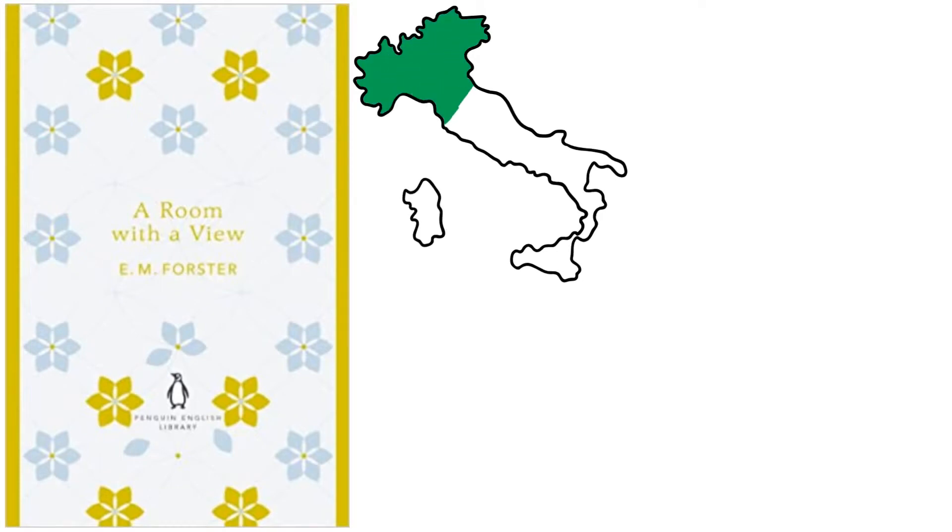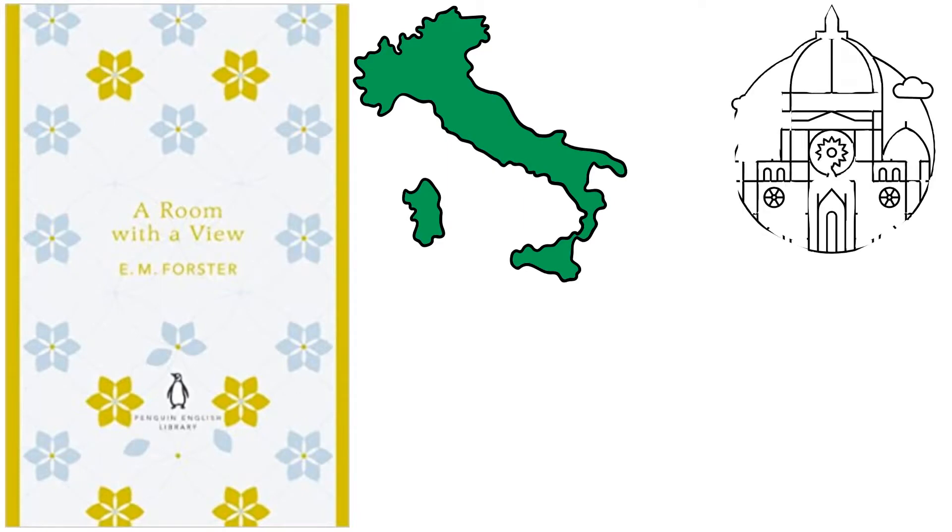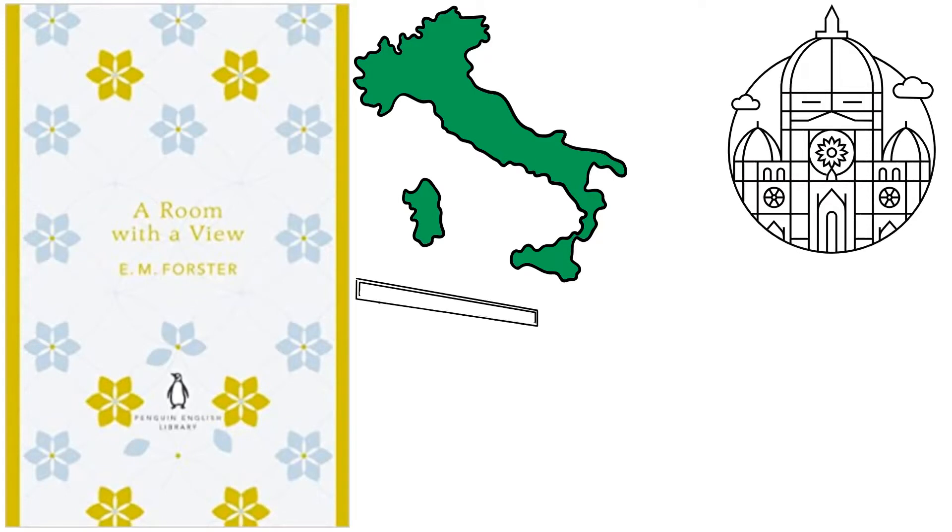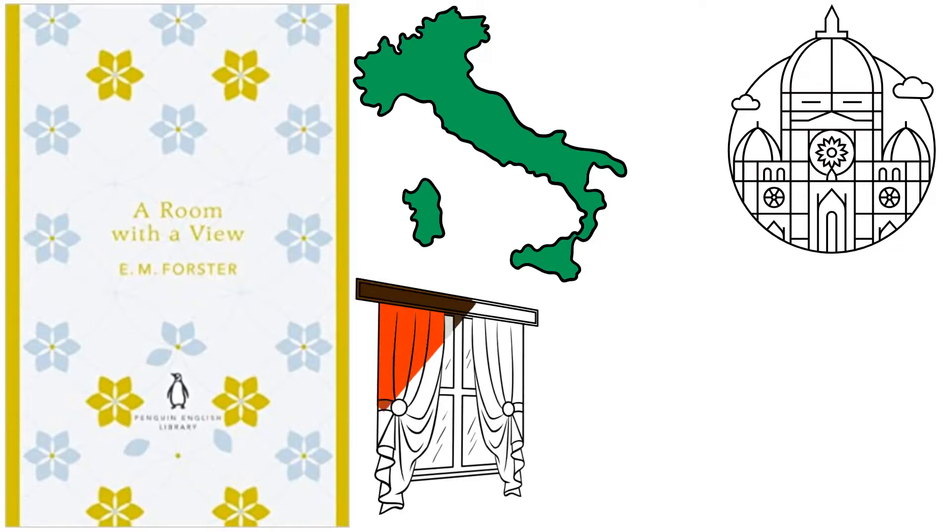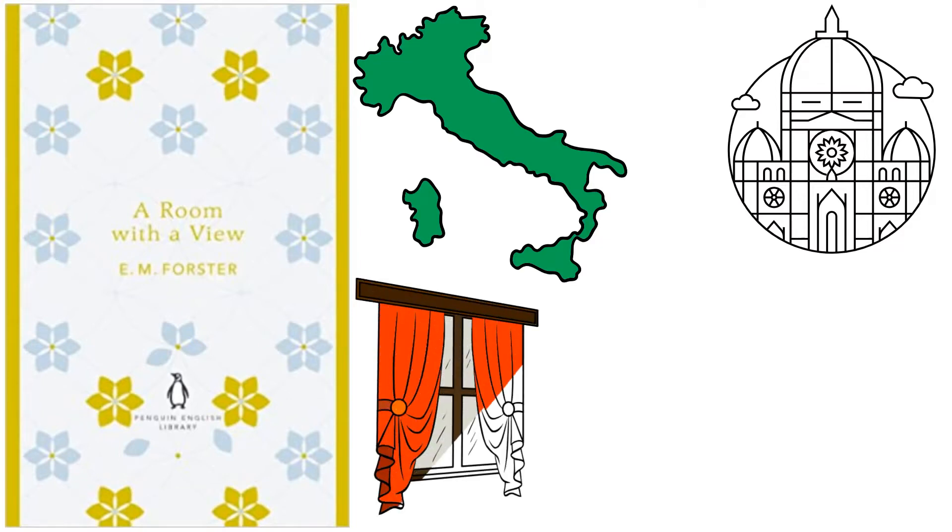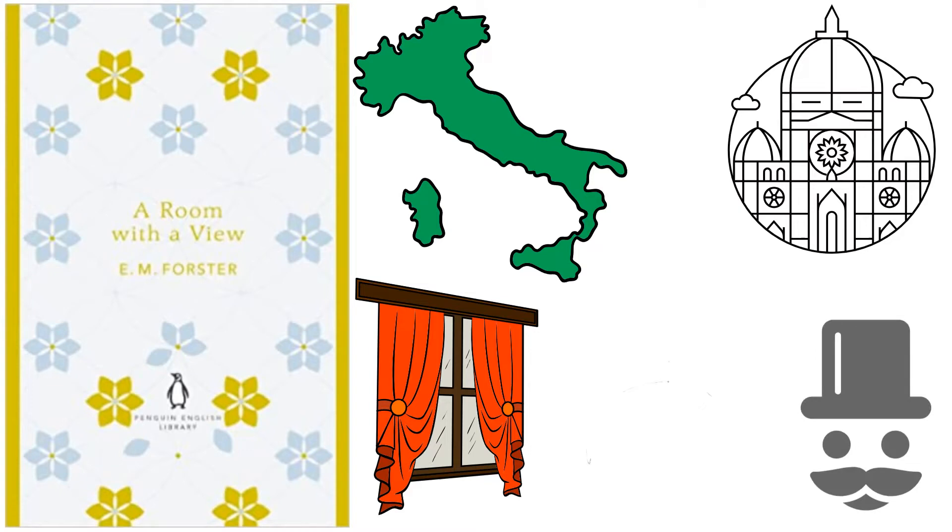A young English lady named Lucy Honeychurch is spending her holiday in Italy with her cousin Charlotte Bartlett in a pension that caters to tourists from the United Kingdom. They are in Florence at the moment. Lucy and Charlotte complain about the lackluster scenery outside their windows when they are approached by a third visitor, an elderly gentleman by the name of Emerson. Mr. Emerson suggests that they switch rooms since he and his son George are staying in accommodations that have breathtaking views of Florence.